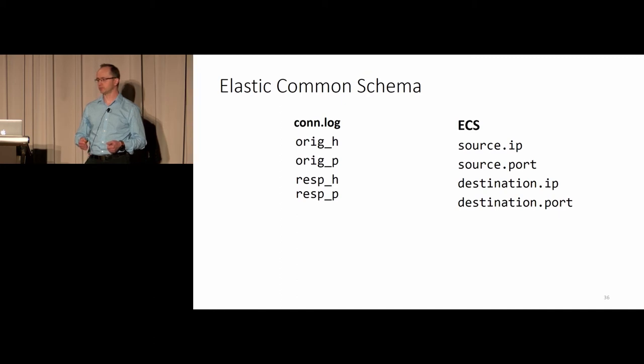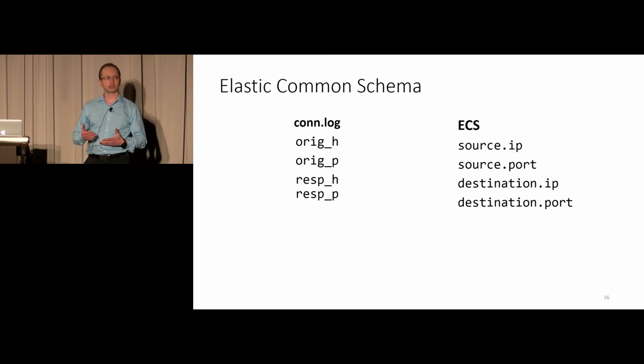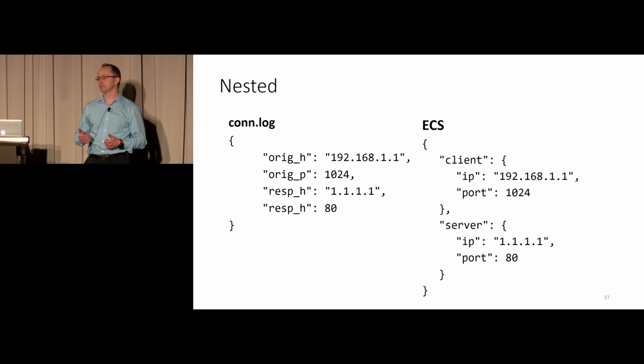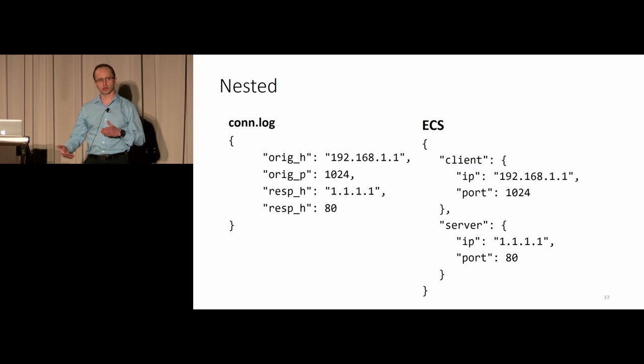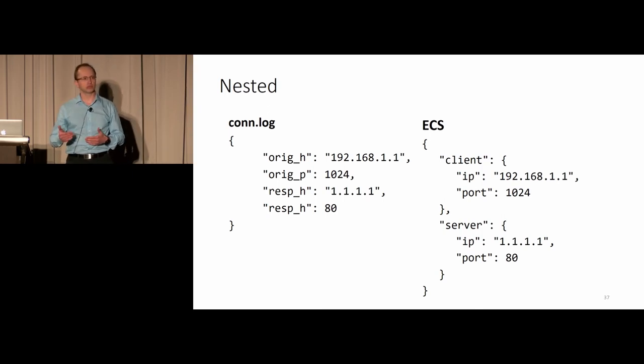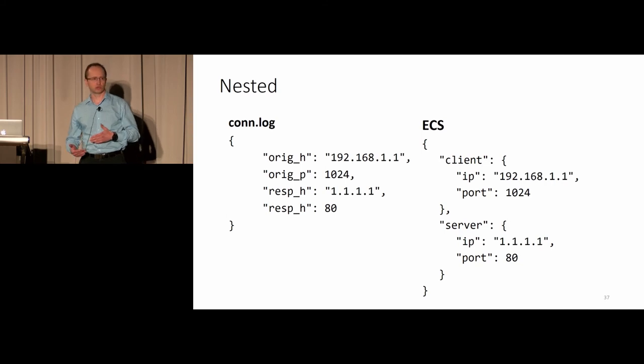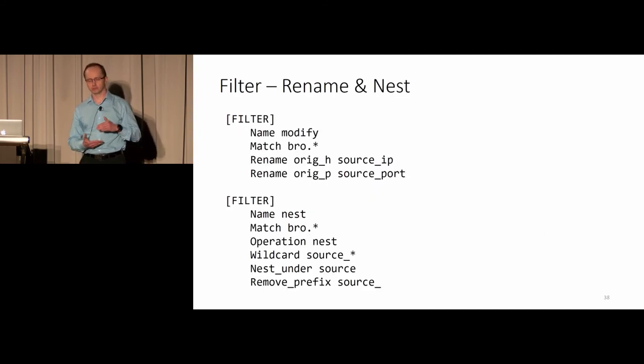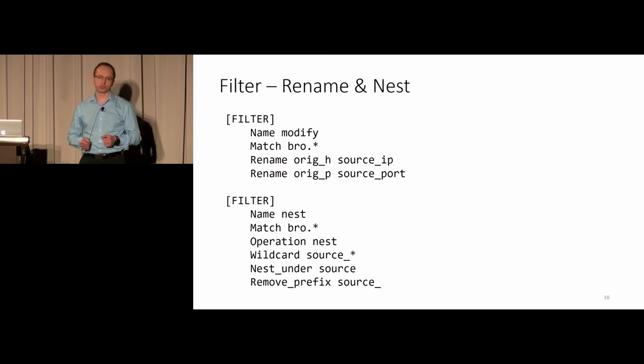Now a few words about Elastic Common Schema. At first glance, that's kind of straightforward. It's just a different way you name fields. But that's kind of misleading because the dots in the ECS notation actually represent nested structure of JSON. In reality, it should look like this. For the client and for the server, you would group the IP and the port under the appropriate object. And that's how you need to push data into Elastic.